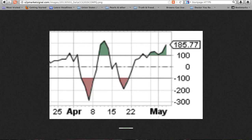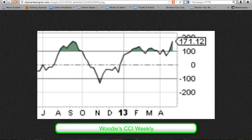The CCI 20 weekly now has 18 weeks above zero and began a Woody's uptrend 12 weeks ago. At 171.12, it continues outside the plus or minus 50 range for a valid zero-line reject signal.